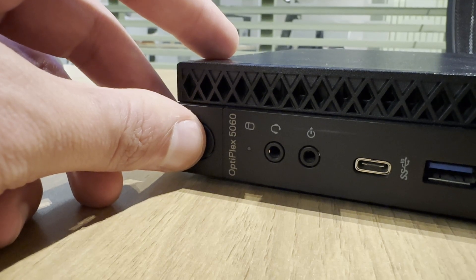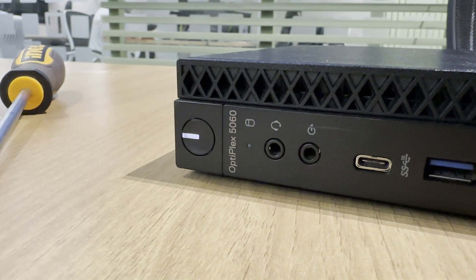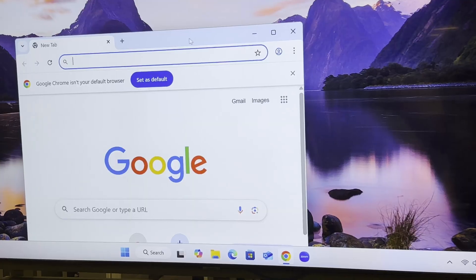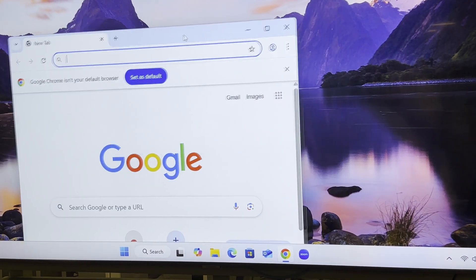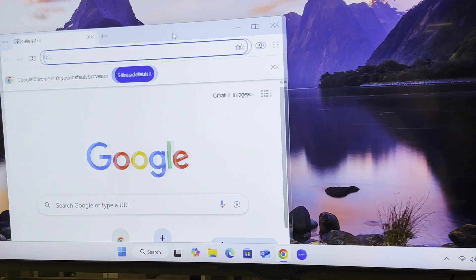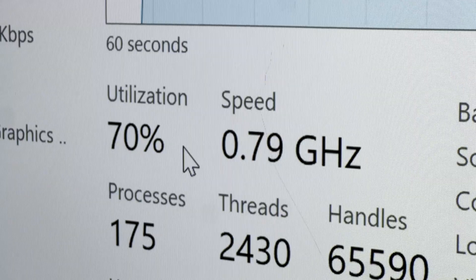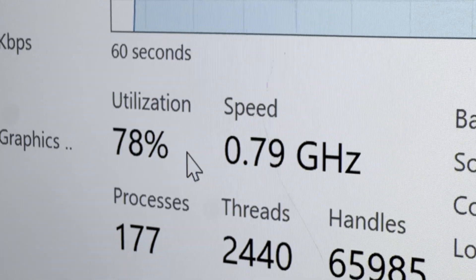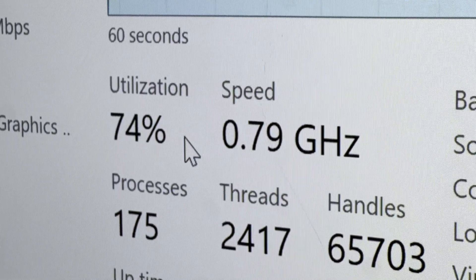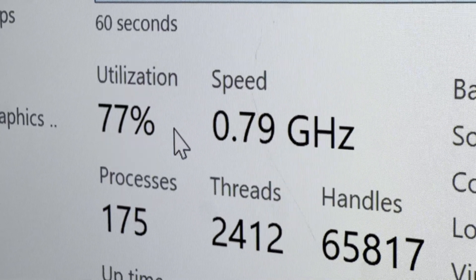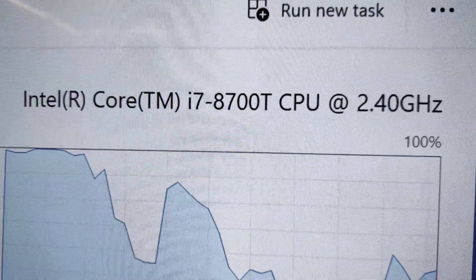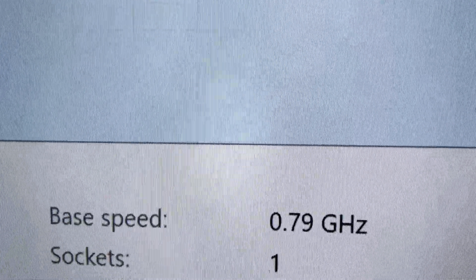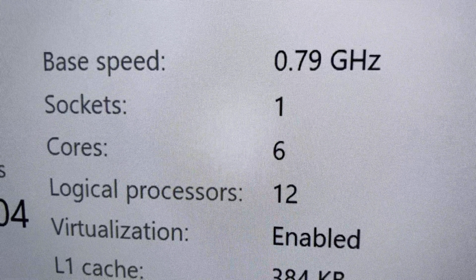Have you ever been working on your laptop, maybe editing or even just browsing the internet, and suddenly it feels incredibly slow? You check your CPU and it's locked at a crawling 0.79 MHz. It's super frustrating and it happens to a lot of people, especially with Dell devices, but the good news is the fix is usually much simpler than you think.